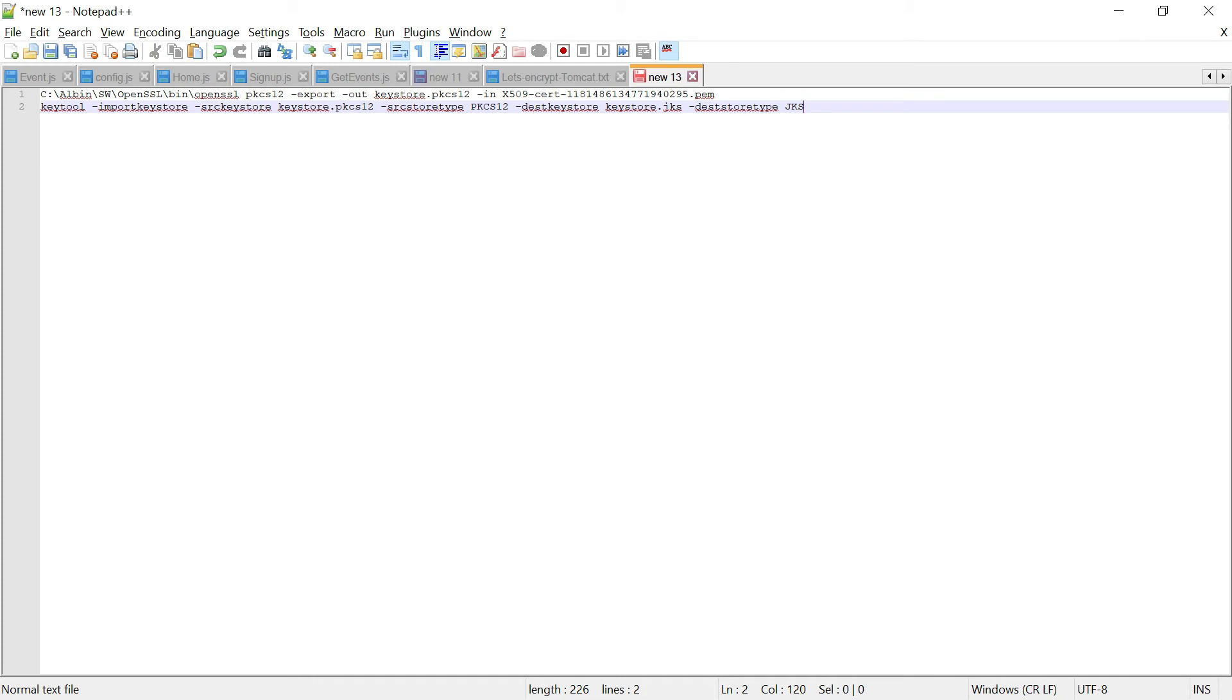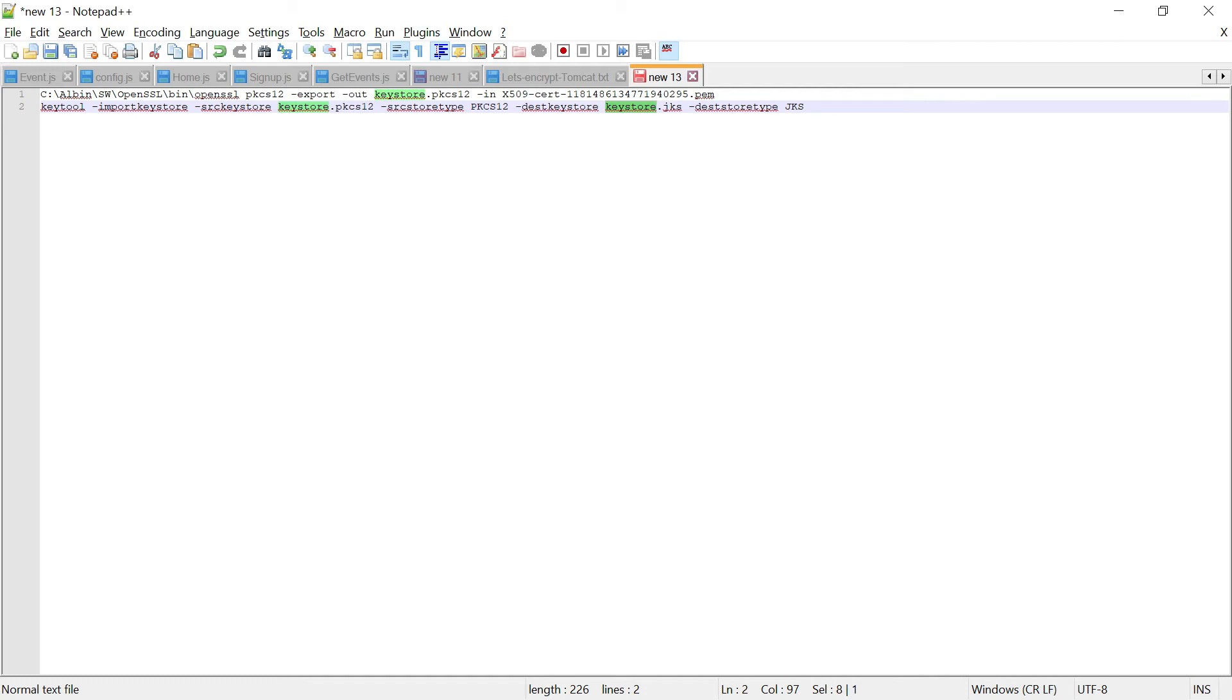Now this PKCS12 certificate should be converted into JKS. This command can be used. Here, this is the input, the PKCS12 format. Then this is the output or destination keystore. Keystore.jks file will be created with the type of the destination store type as JKS. Let me copy this command.